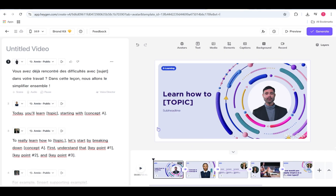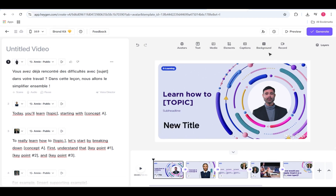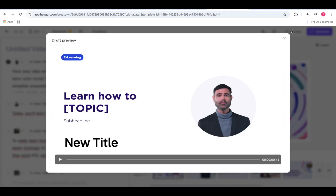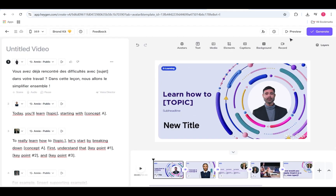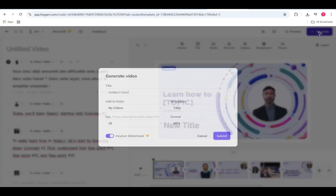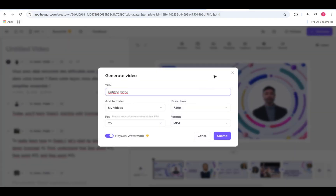When you're ready, hit Preview at the top. If everything looks good, click Generate. And just like that, your video is on its way. And that's your first look at the new HeyGen Studio.